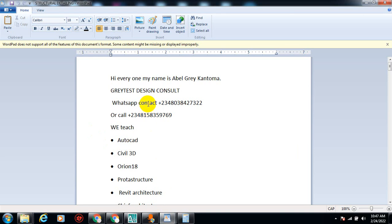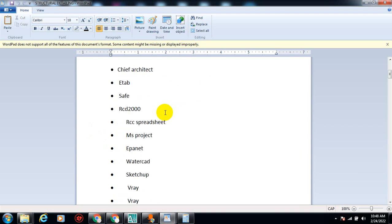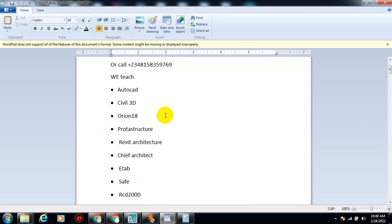Hi everyone, my name is Evil Greek and Toma. I'm from Greatest Design Consults. This is my WhatsApp contact — you can reach me on this number, you can call me on any of these numbers.